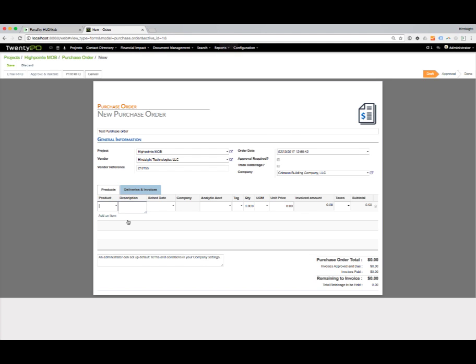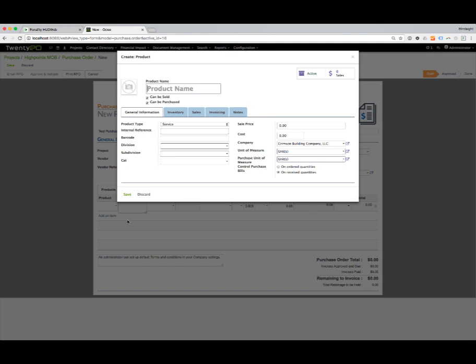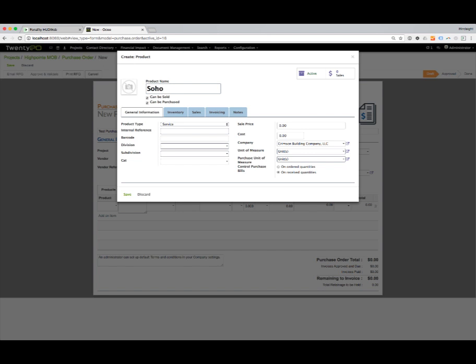This is going to open up the screen for me to add a new item. I'm going to put in Soho White 6x6.